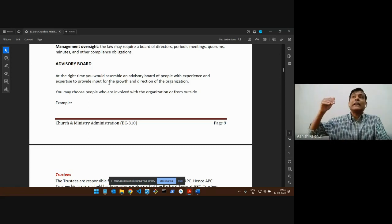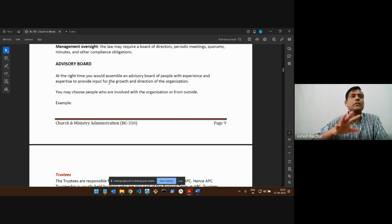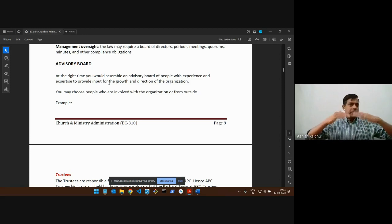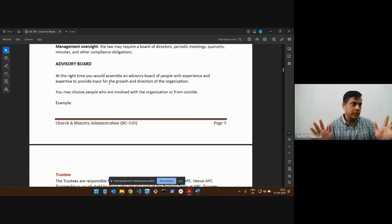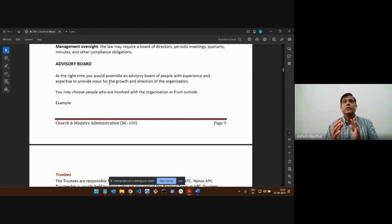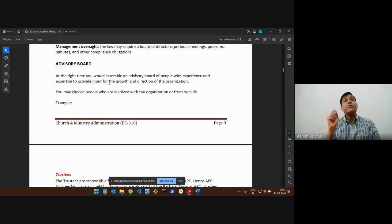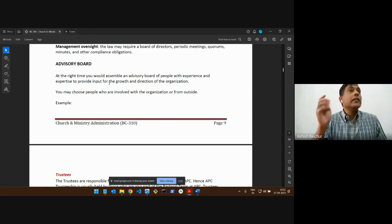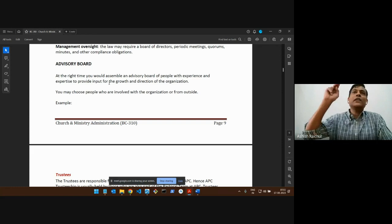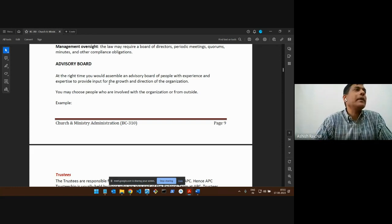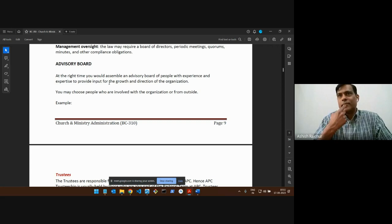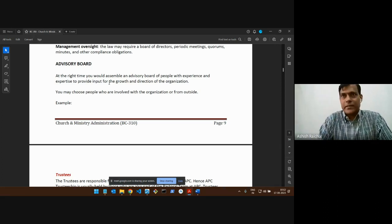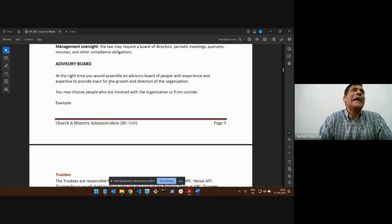These advisory board people are not involved in the direct running of the organization. They don't interfere with day-to-day work. Day-to-day things are handled by the pastors and staff. Main decisions are made by the trustees. If we need special input or more discussion, then we go to these people on the advisory board. They are legally not part of the organization — just people who can give some advice.